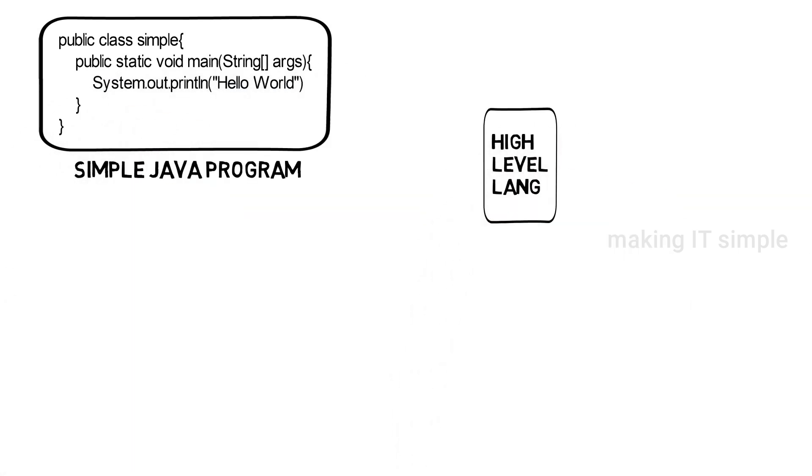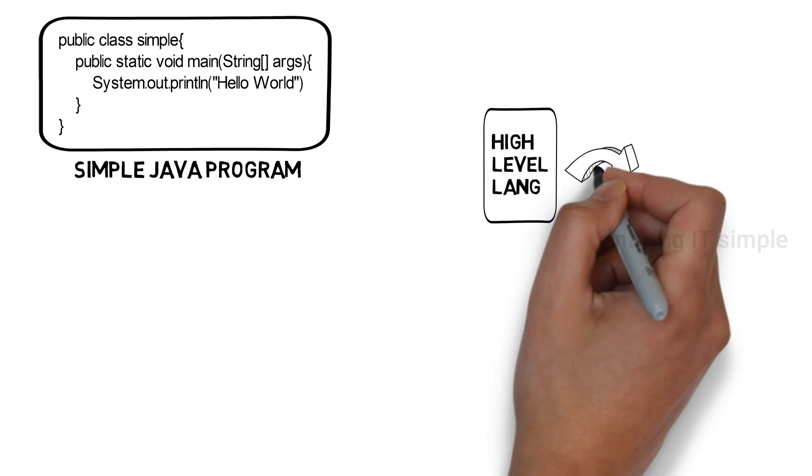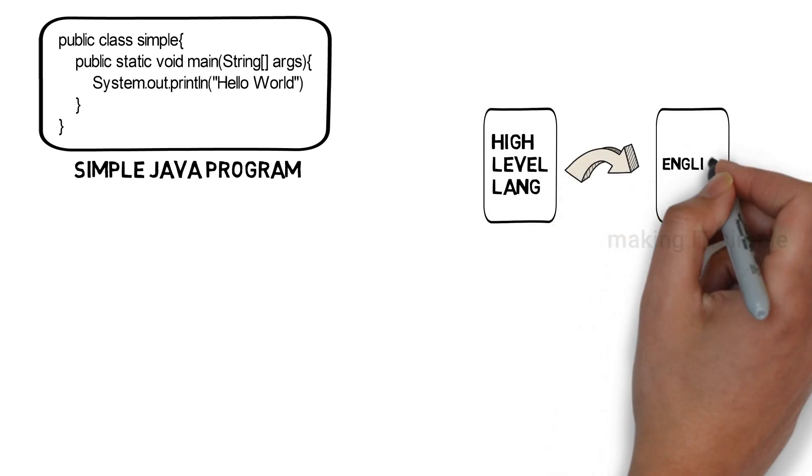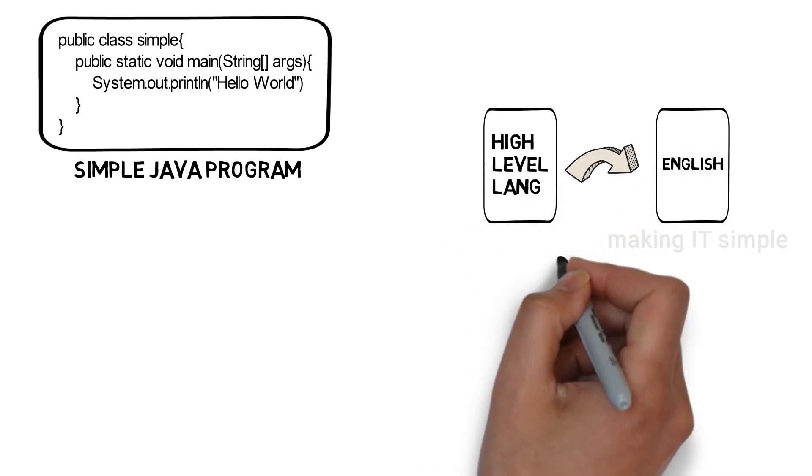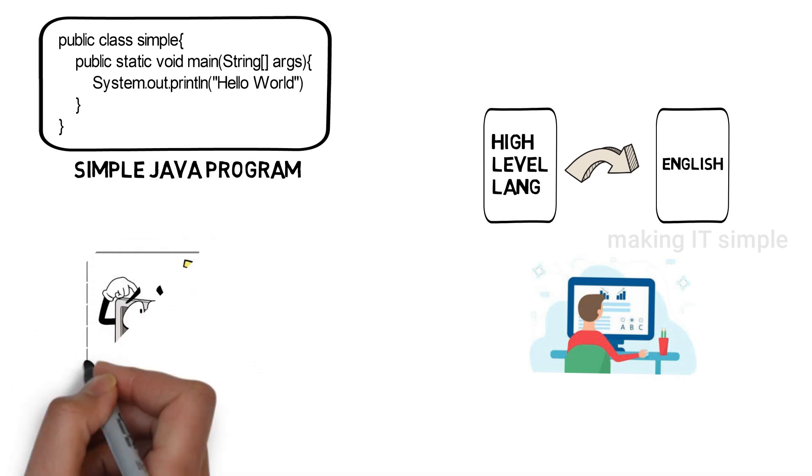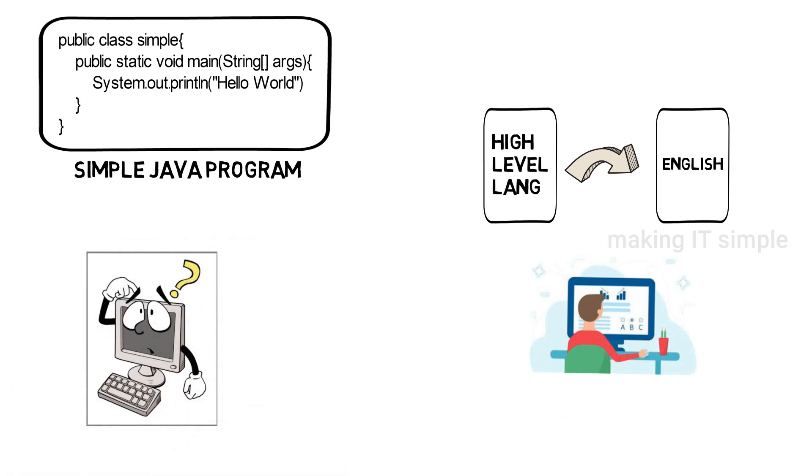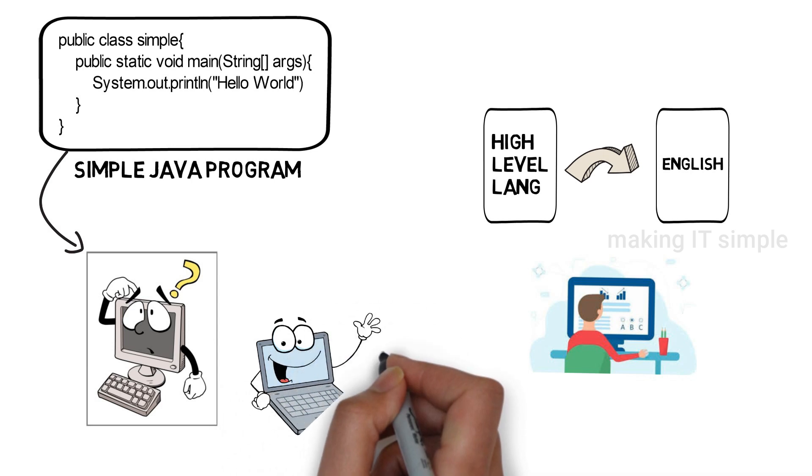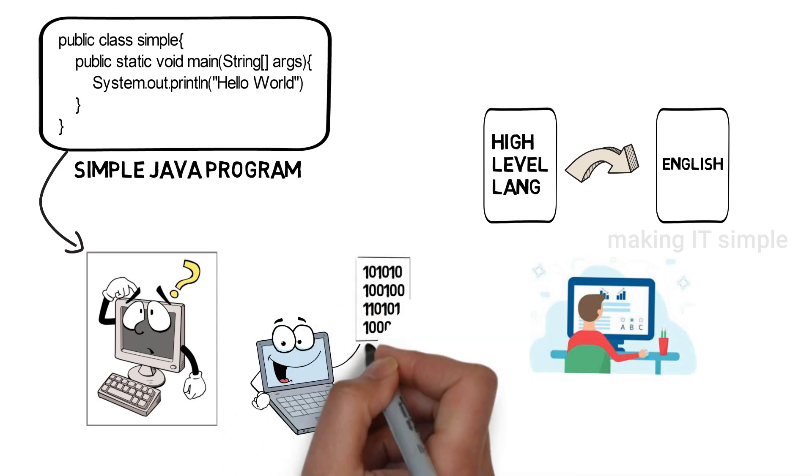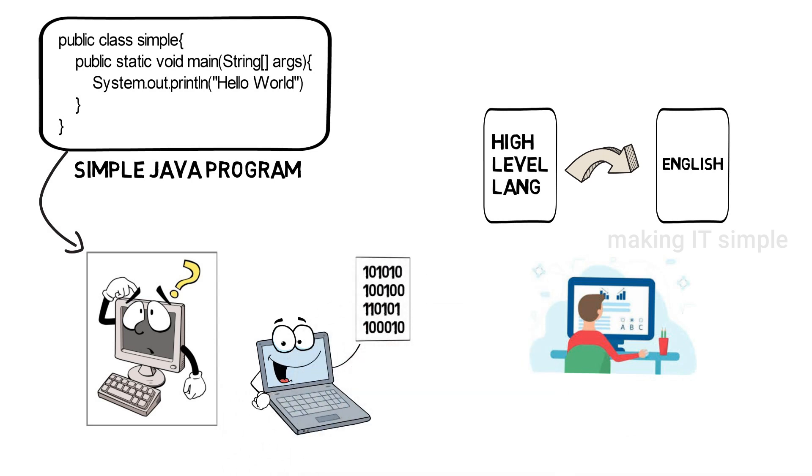High-level languages are closer to human language, as it makes easy for us to write the codes. But we can't just run the program as machine can't read the program that we wrote in a high-level programming language, as machine only understands binary codes that are zeros and ones.